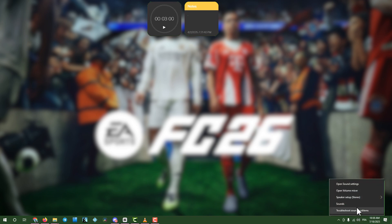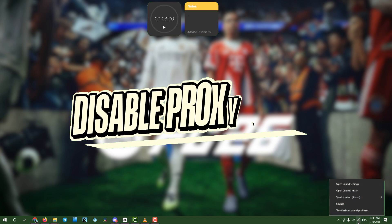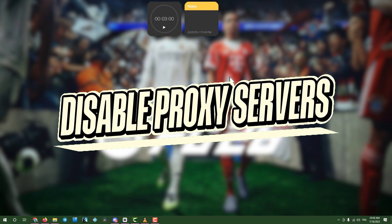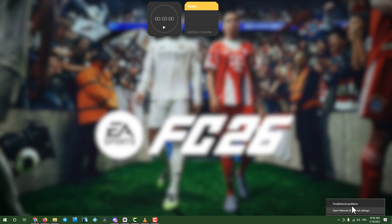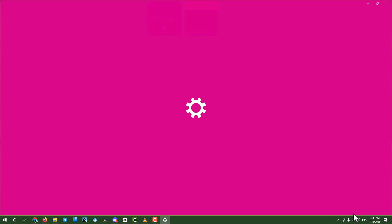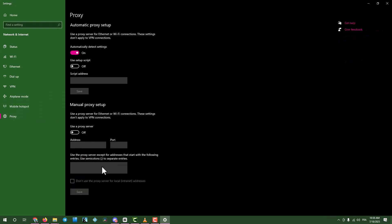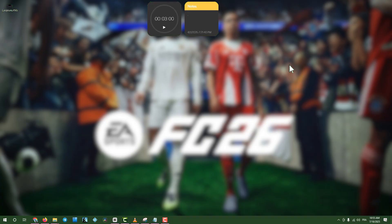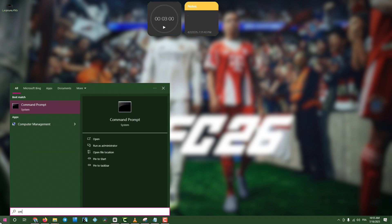Step 2. Disable Proxy Server. Right-click your Ethernet or Wi-Fi connection in the taskbar and select Network and Internet Settings. Click Proxy, then Setup, and turn off the proxy server. Save the changes, close the window, and test the game.